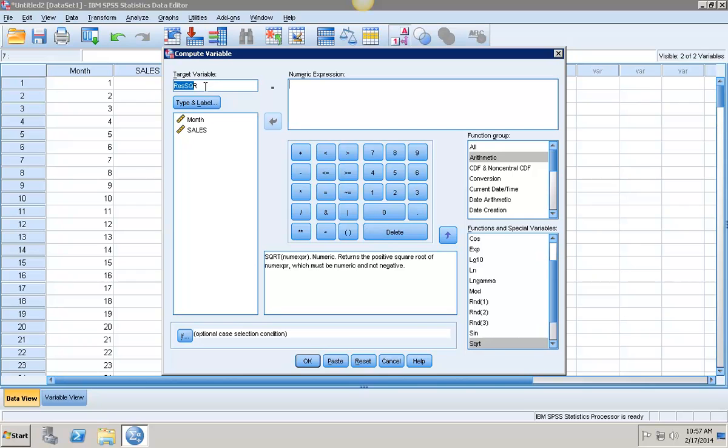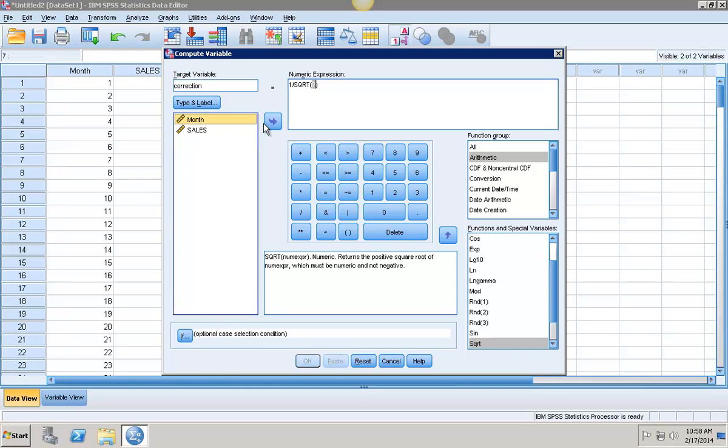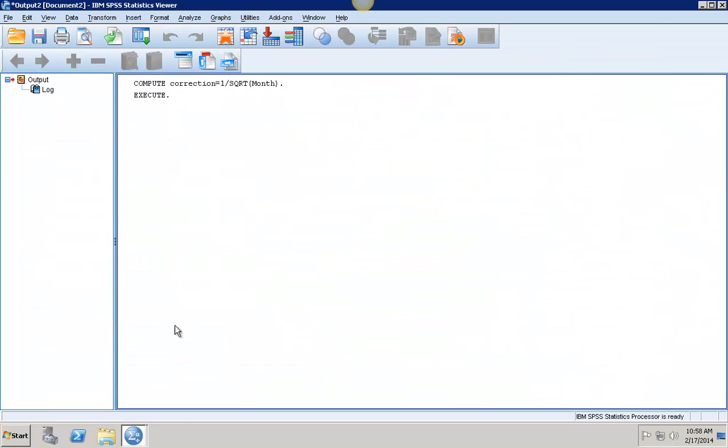The first thing I want to create is this correction variable. My correction variable is going to be 1 over the square root of the heteroscedastic variable. Let's go into the numeric expression: 1 divided by, then go into Arithmetic, and I want to select the square root and bring over my independent variable which has heteroscedasticity, which is months, and click OK.